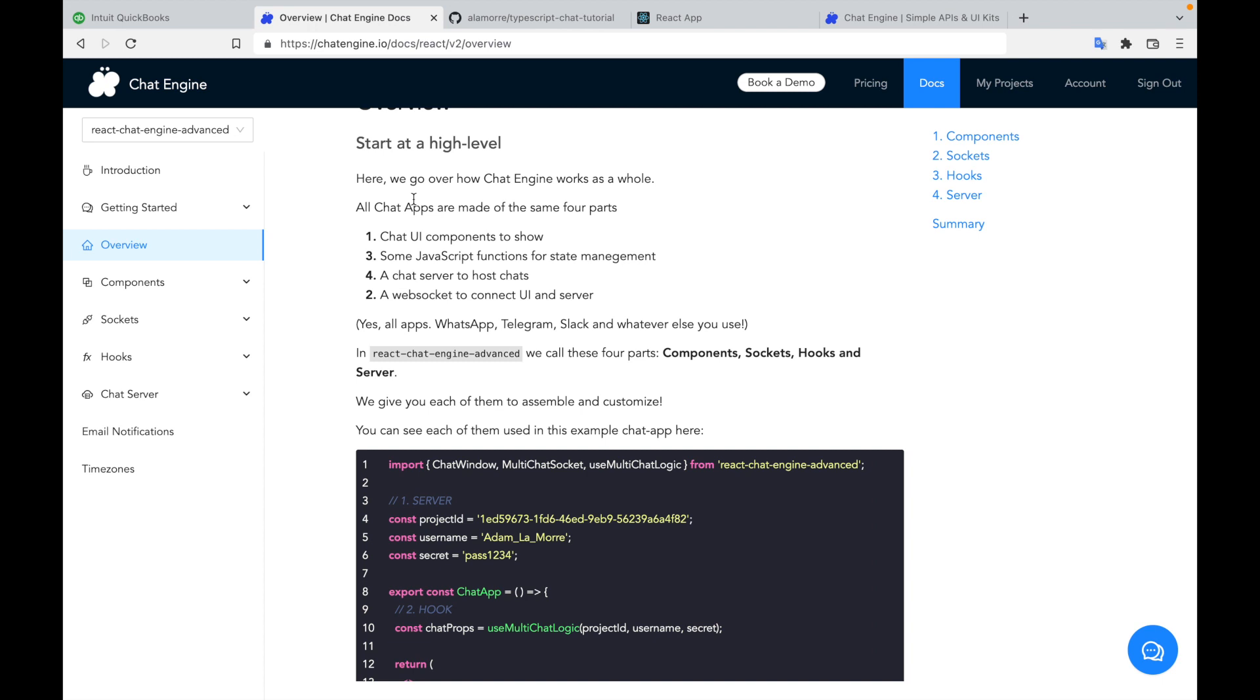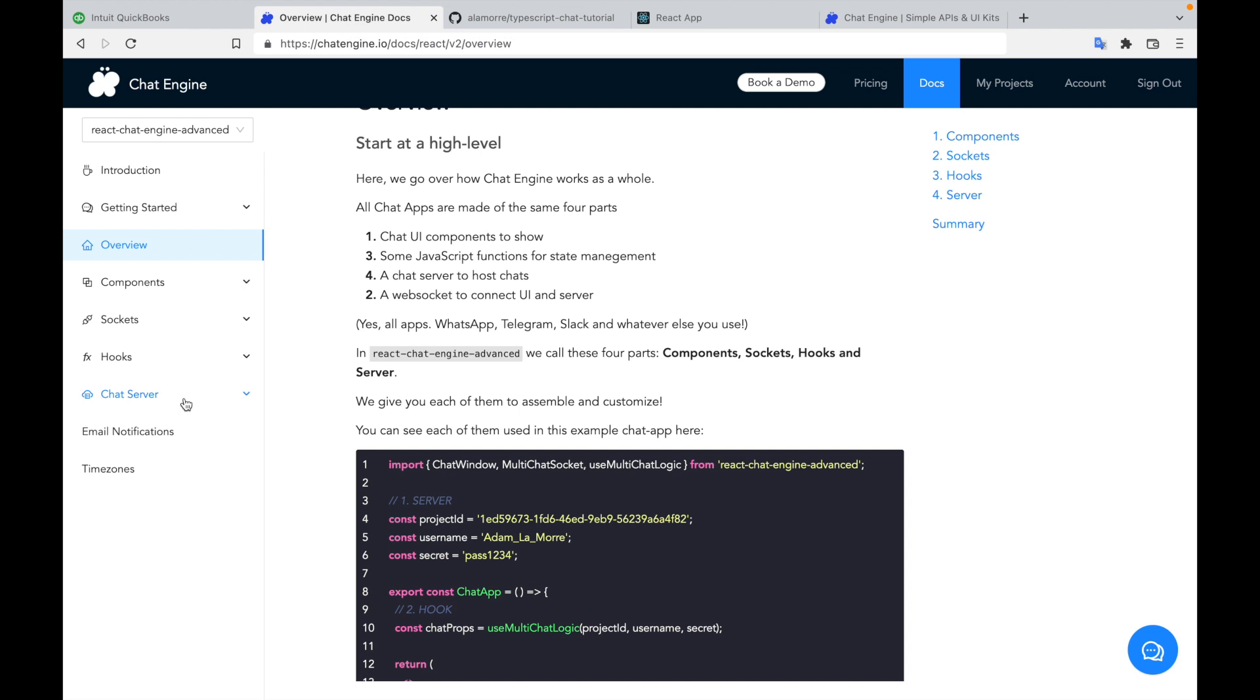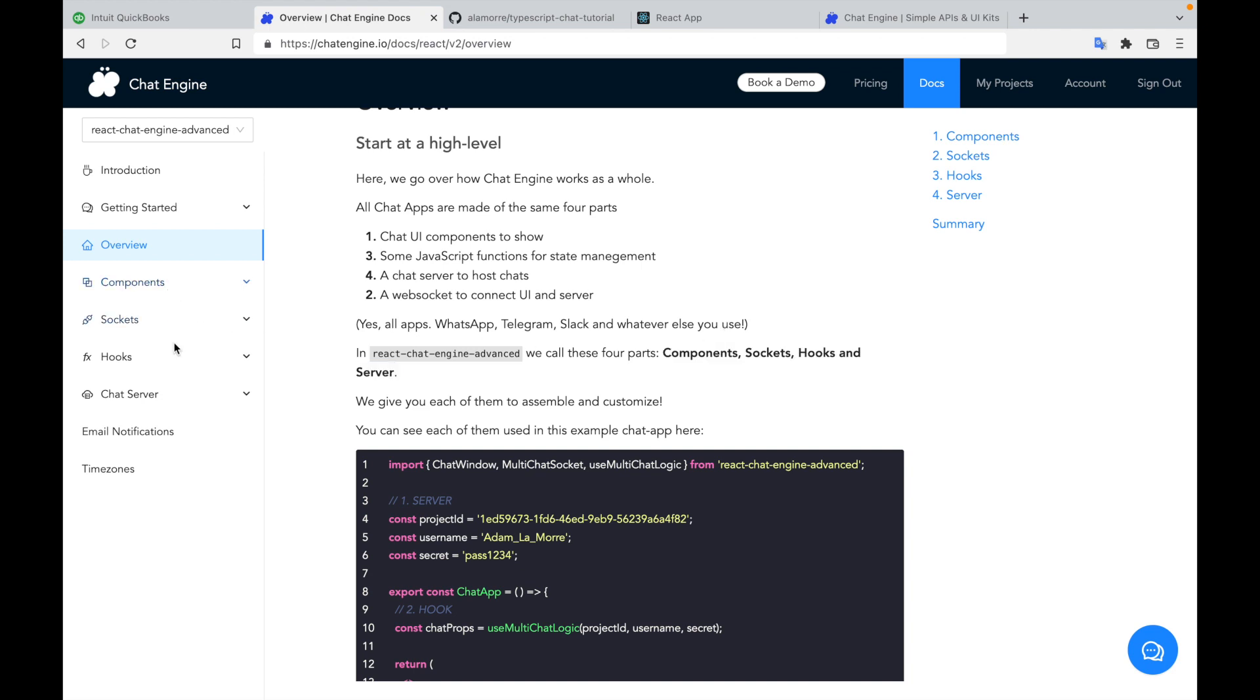Simply put, what Chat Engine does is it gives you these four parts to assemble, customize, and rebuild on your own, which is documented here. So in this video, let's implement all four parts, understand why each one matters, then deep dive into each part after so we can fully understand how they work.